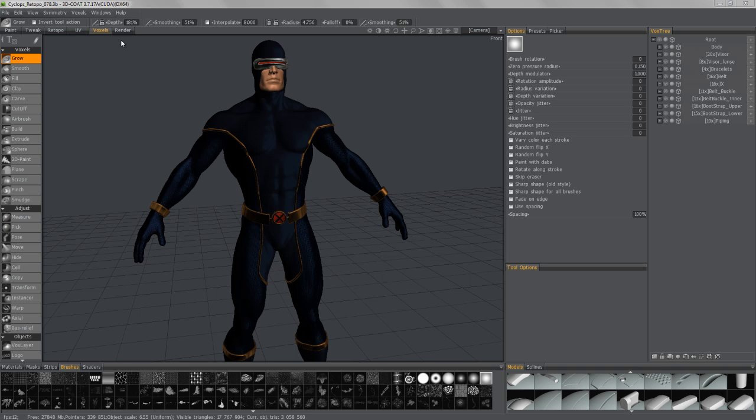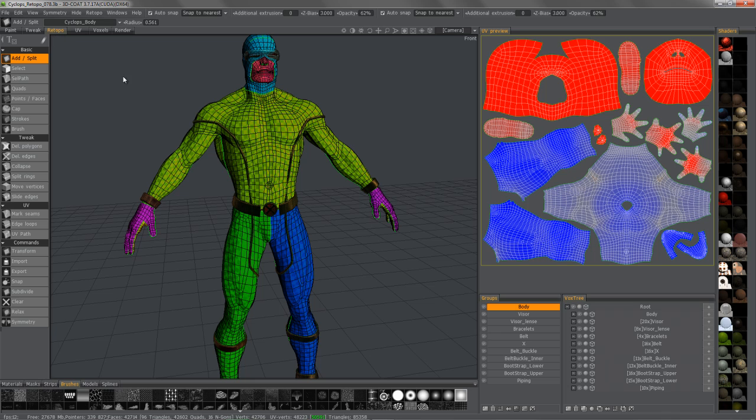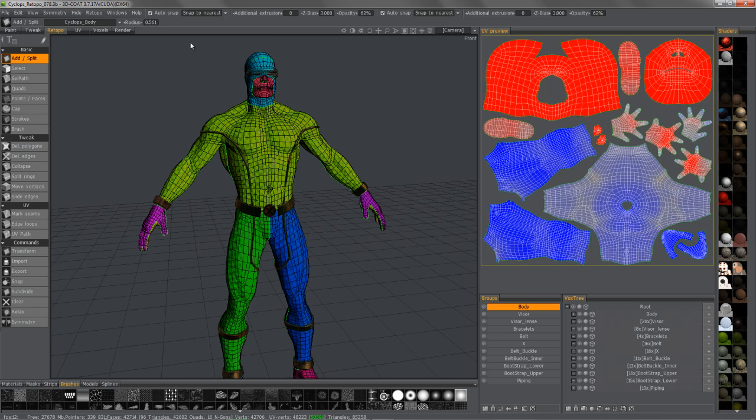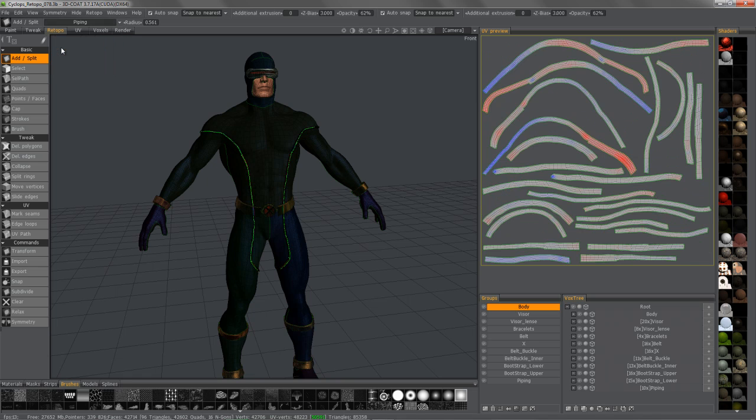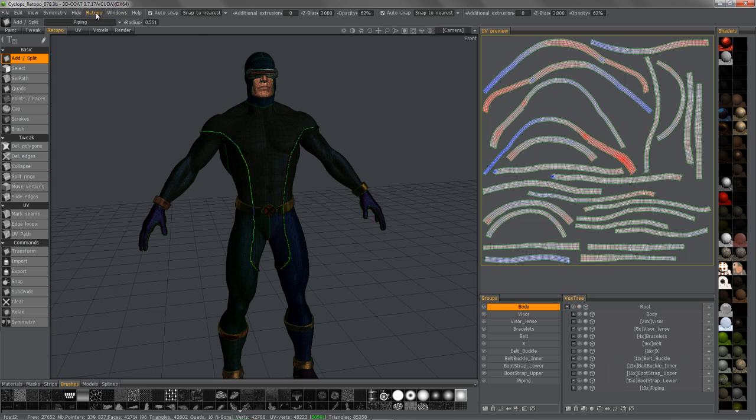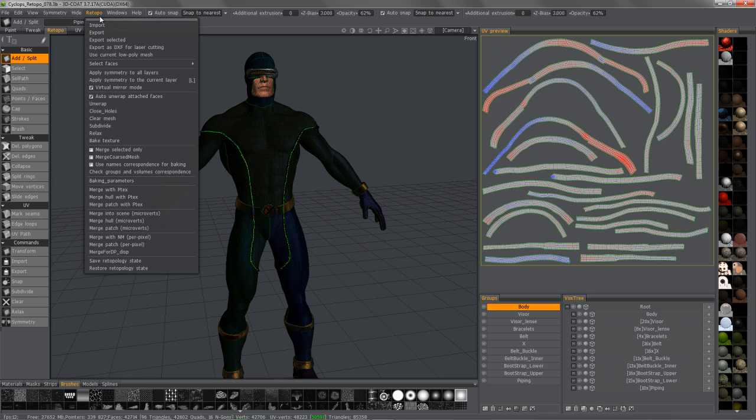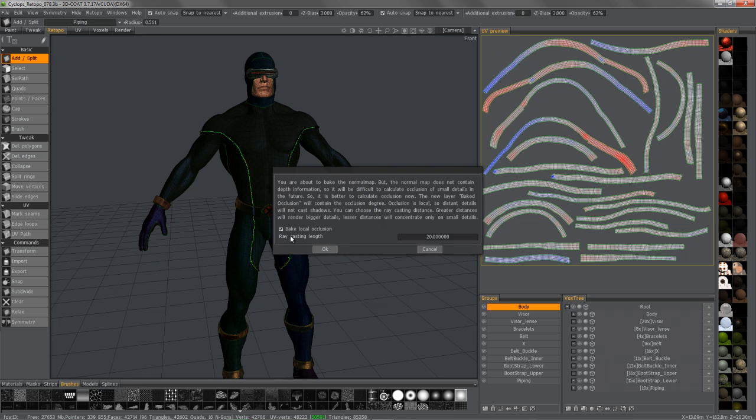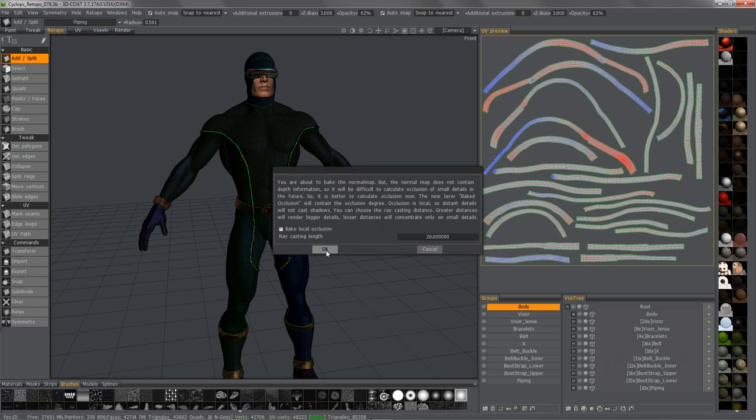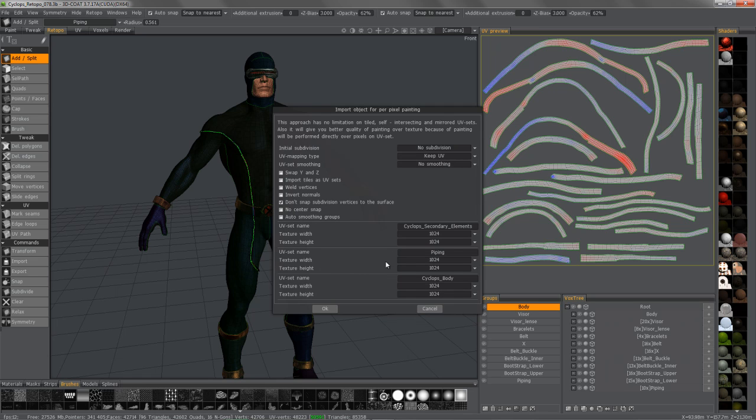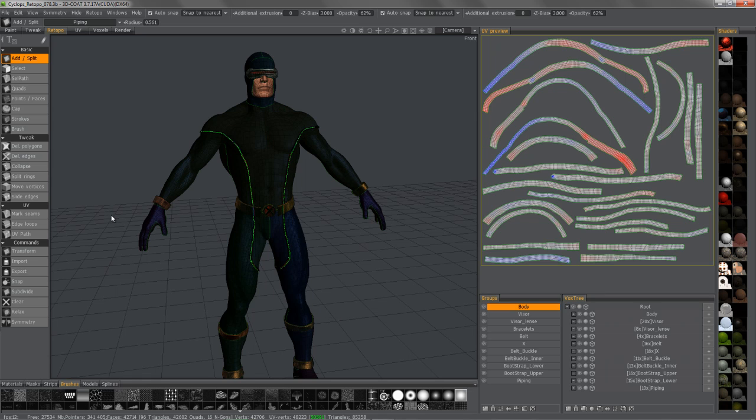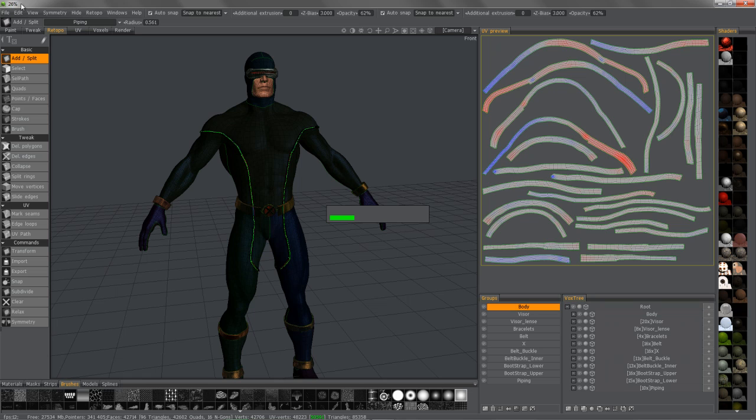I'll demonstrate that by going to the Retopo room. You can see I have my UVs here on my different UV sets. I already have them set up. I'll go ahead and go straight to the Retopo menu, go all the way down. Let's choose Bake with normal map and per pixel painting. I'm going to uncheck local occlusion, so I'm going to click OK. I'll just go with the defaults for the moment.